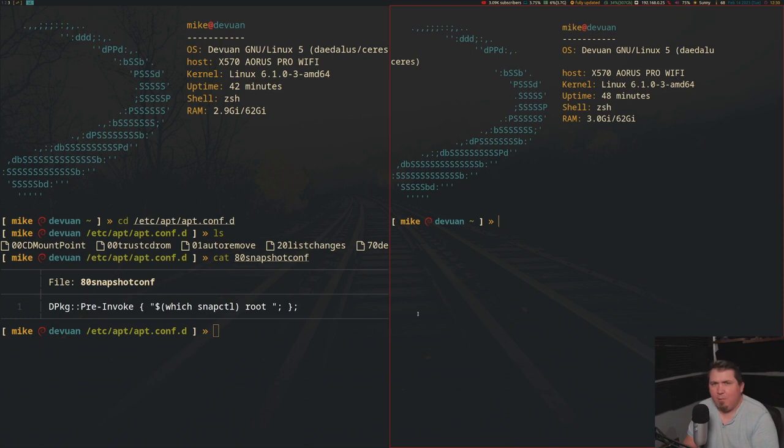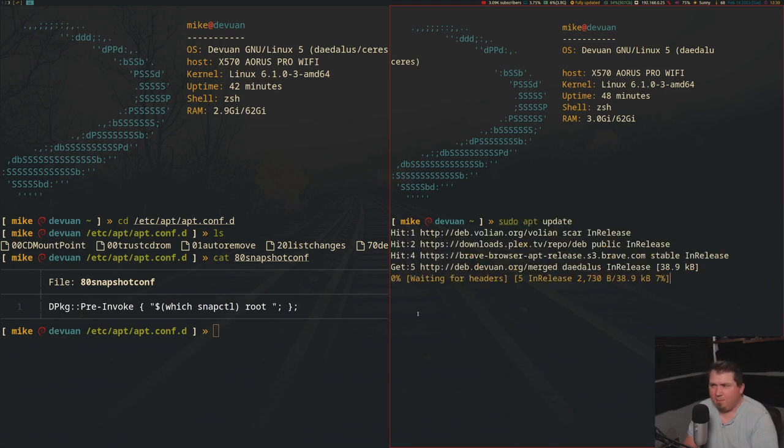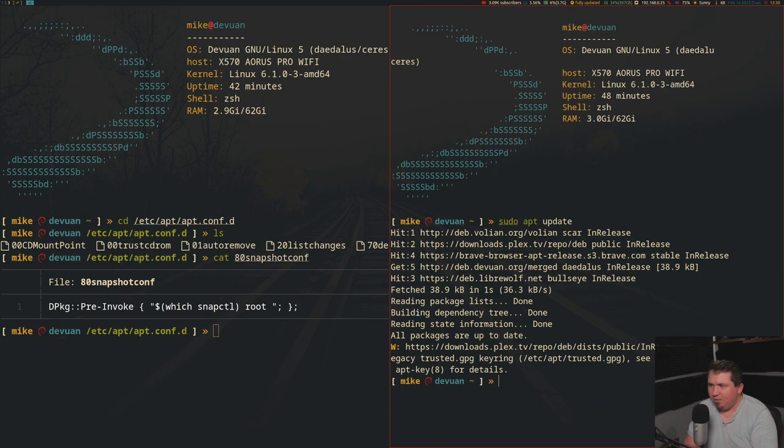If I were to open the terminal and run sudo apt update, you see apt behaves pretty normally. Just don't mind any of that. I've got to refresh my Plex keys I guess. Not a big deal.